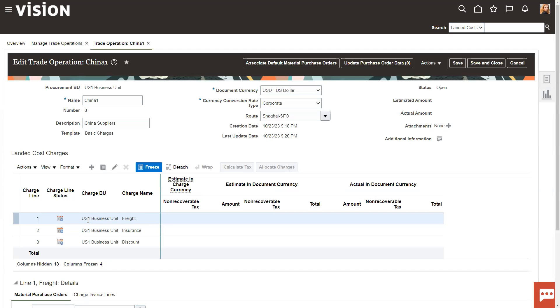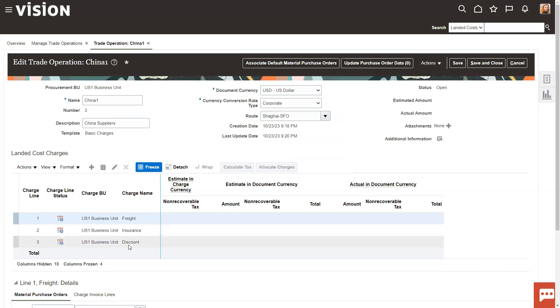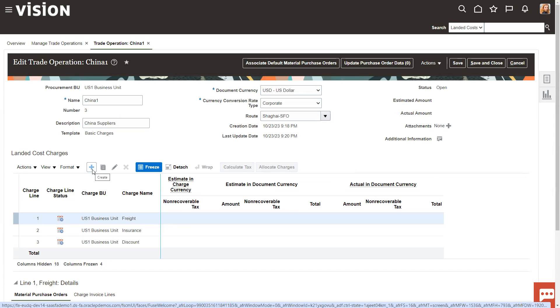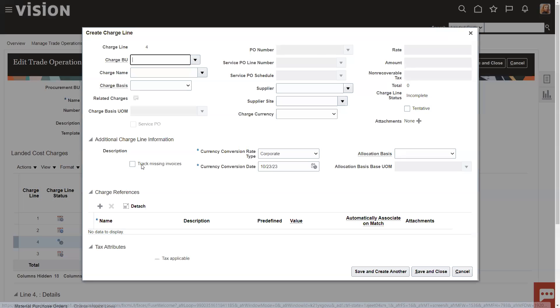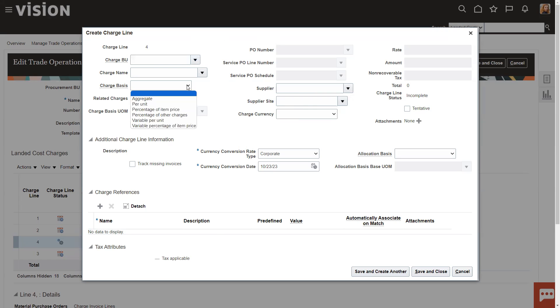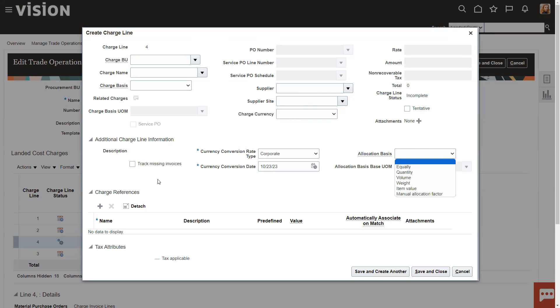And then we have different charges here. Freight, insurance, discount, these are all seeded in the system. So we can go ahead and create another charge here. Another day, I'll go through this screen, all the different things like charge basis, allocation basis, some different things like that.